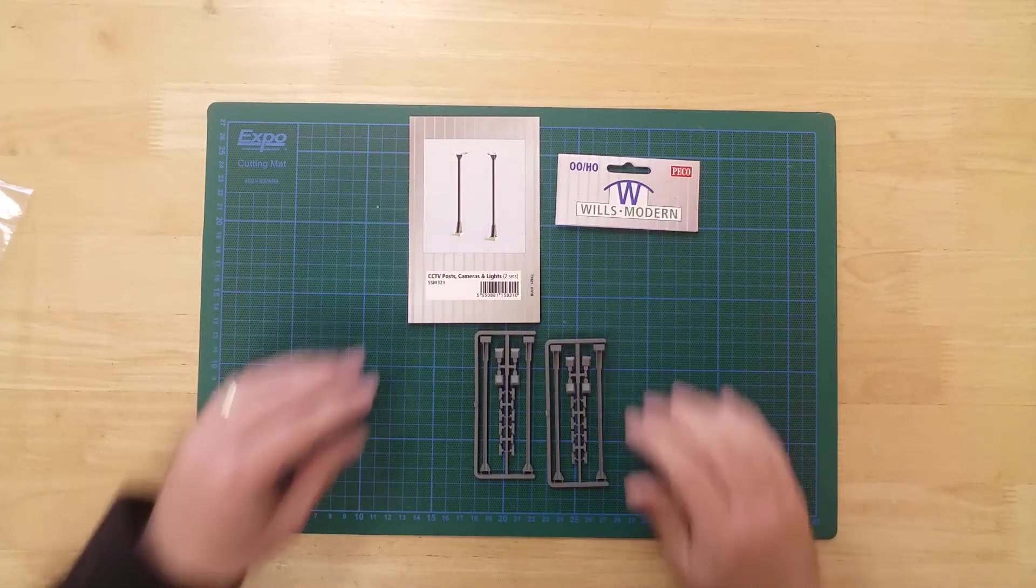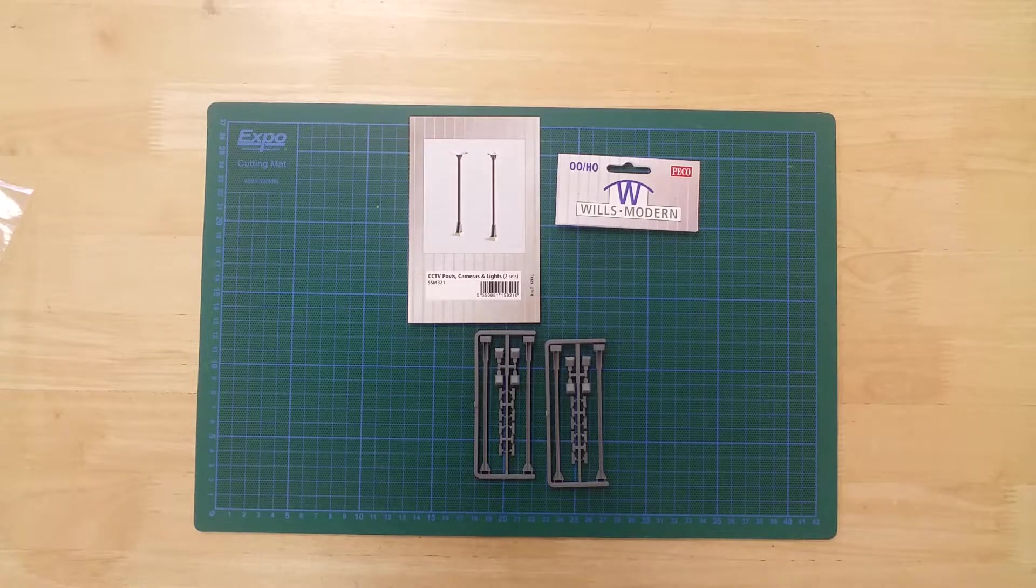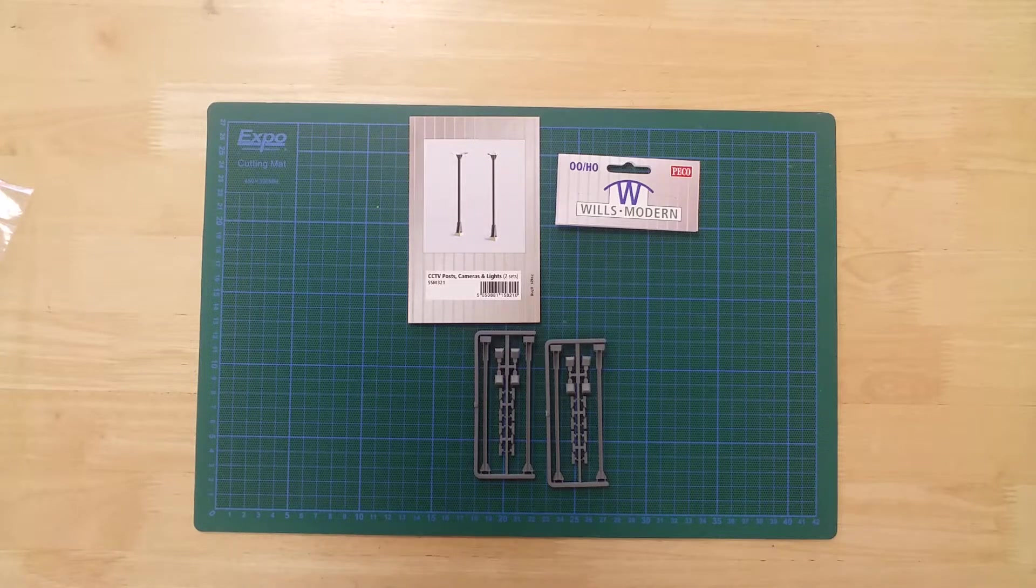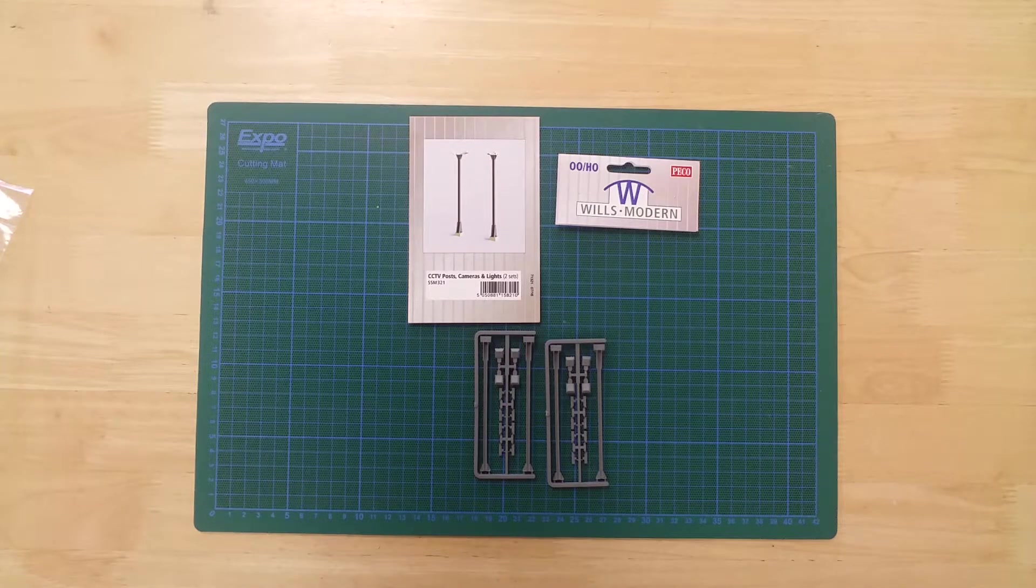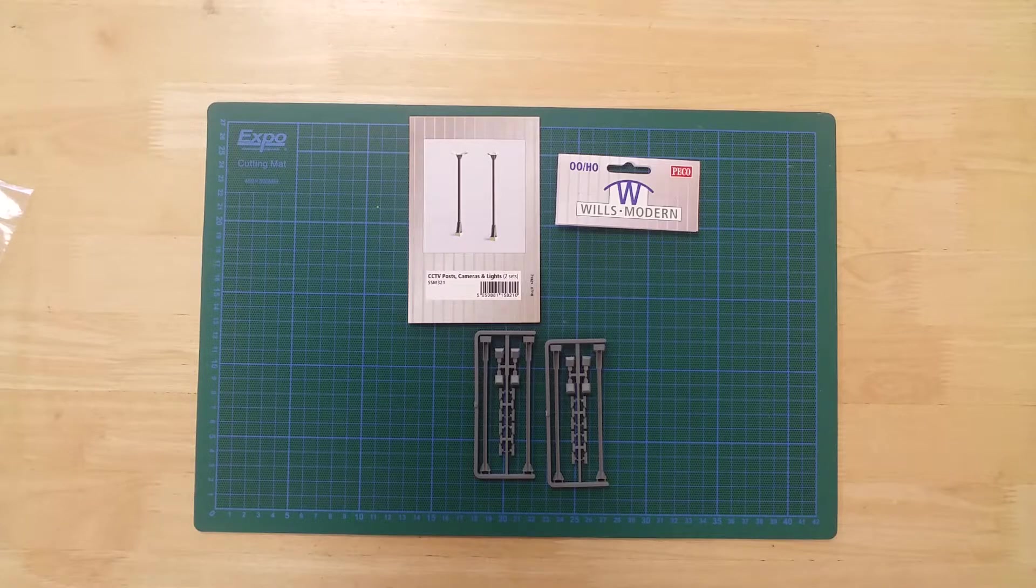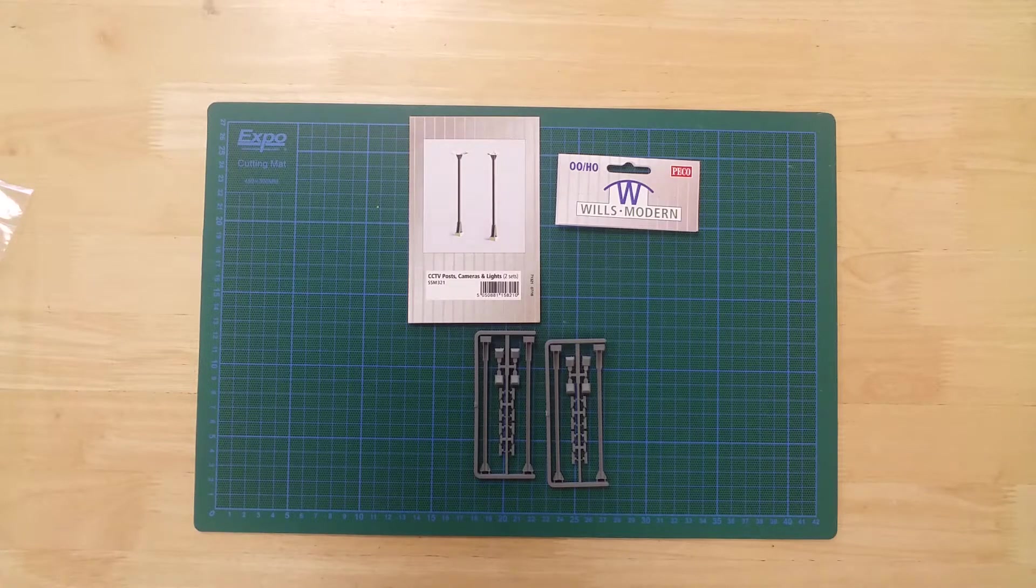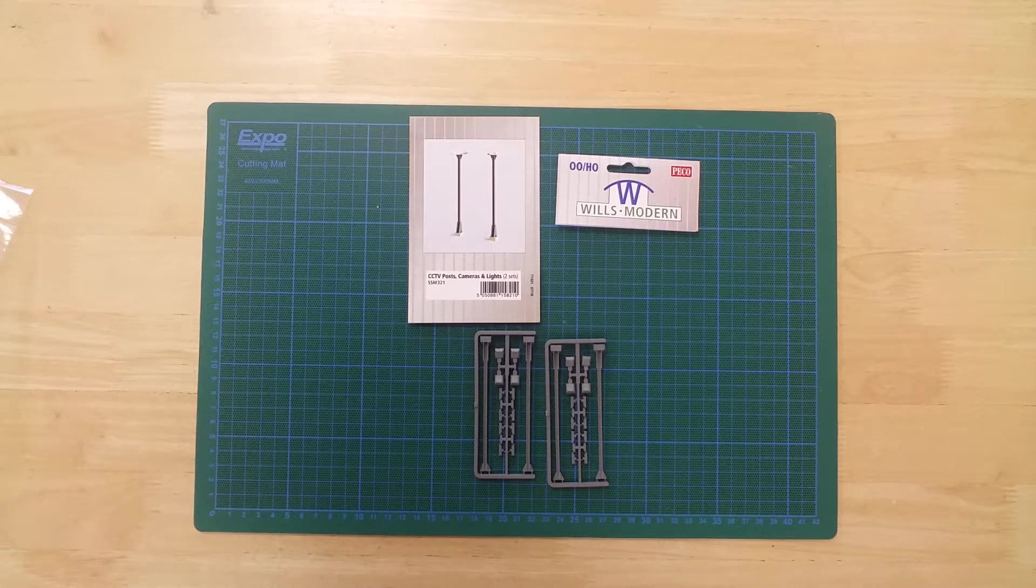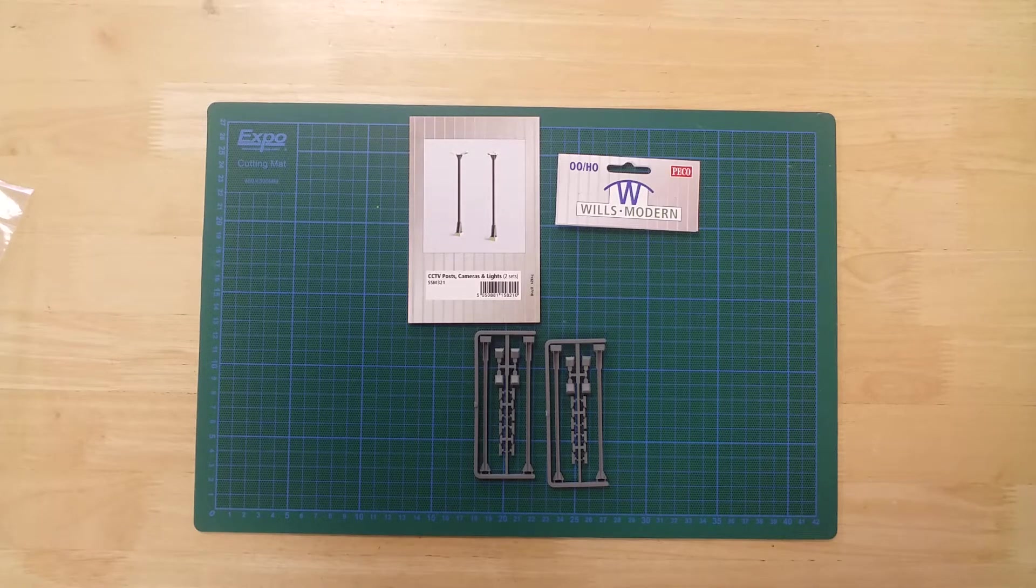The CCTV posts, camera and lights set from Wills Modern. Each post measures 95mm, and the kit contains four posts, 16 CCTV cameras, and eight flood lights.